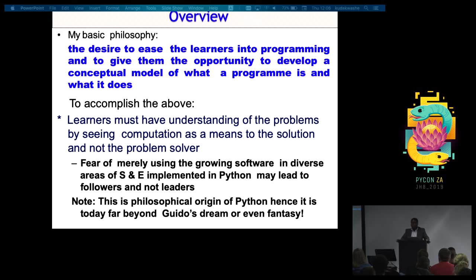This is simply the philosophy of Python. If you agree with me, the Python community is growing, and the way Python is expanding and being used in diverse areas has gone beyond the dream and even the fantasy of Guido when he was developing Python.